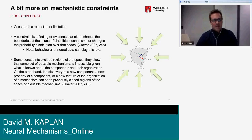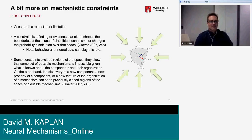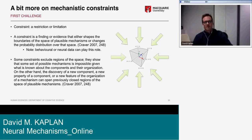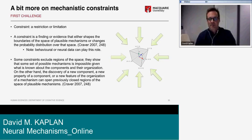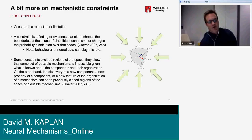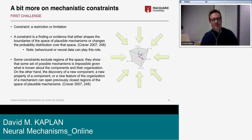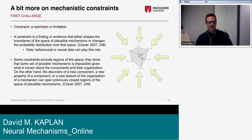A constraint is a finding or evidence that shapes the boundaries of the space of possible mechanisms or changes the probability distribution over that space. Constraints can exclude regions of the space, showing that some set of possible mechanisms is impossible given what is known about the components and organization. On the other hand, discovering a new component, property, or organizational feature can open previously closed regions of the space of plausible mechanisms.